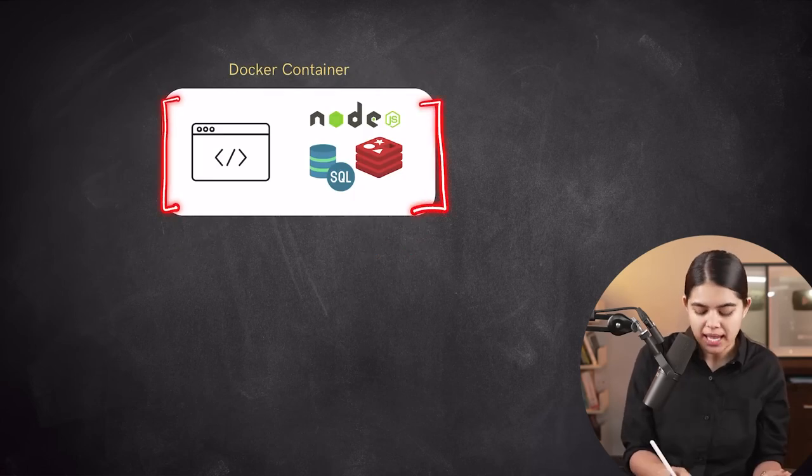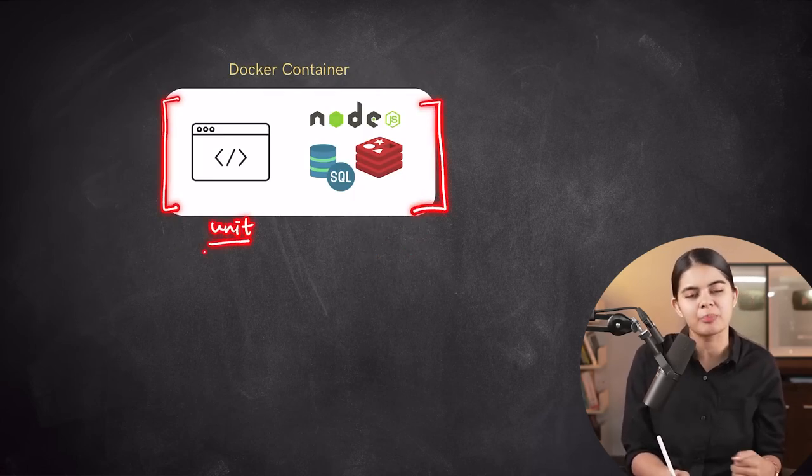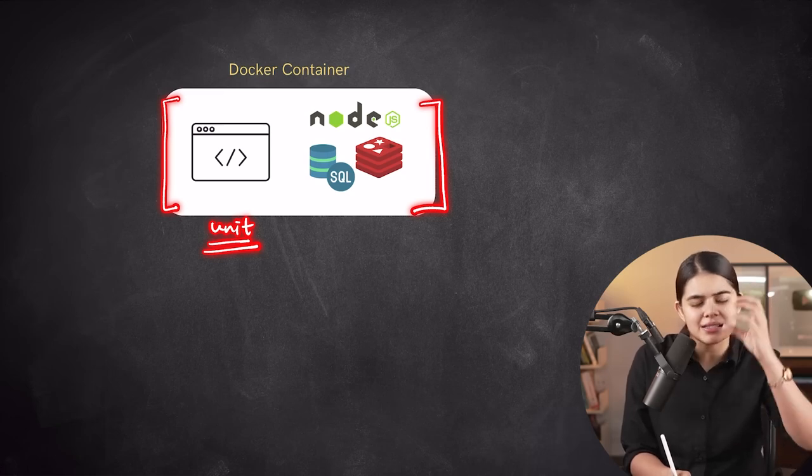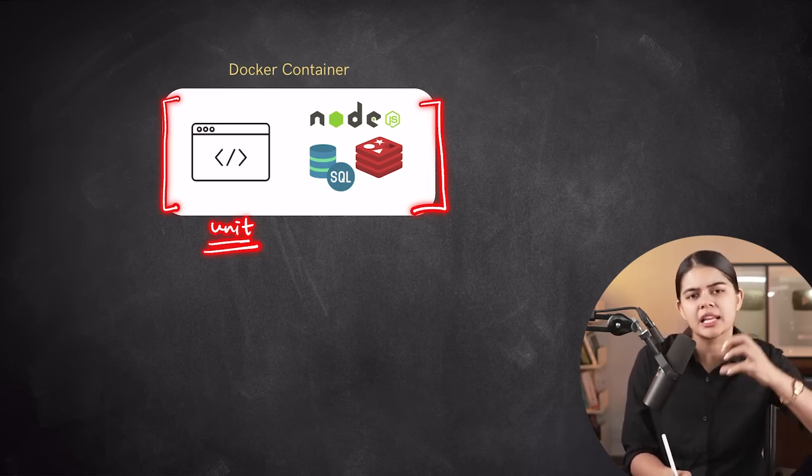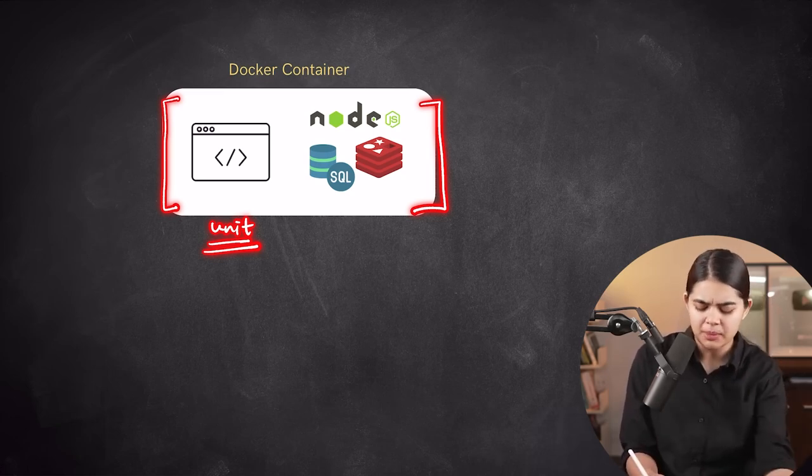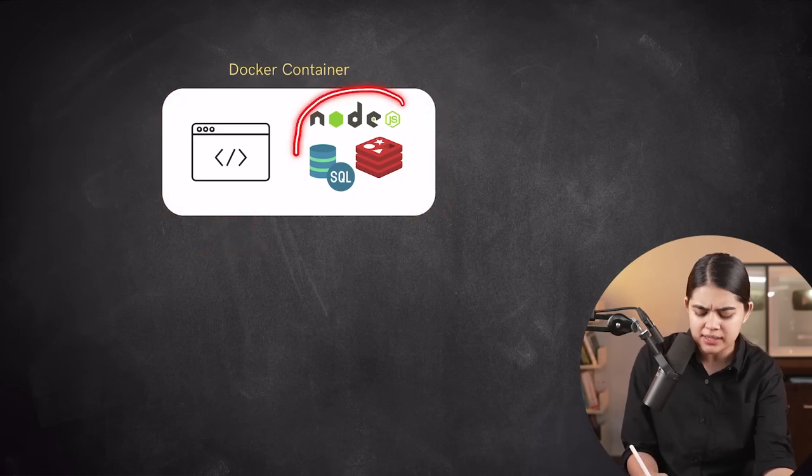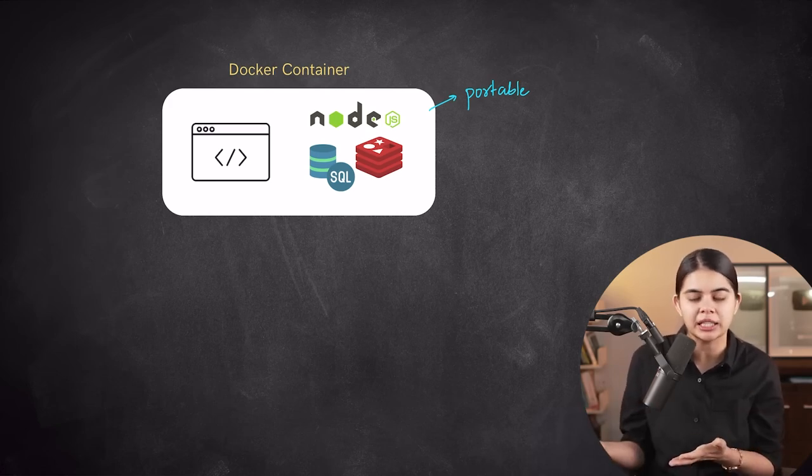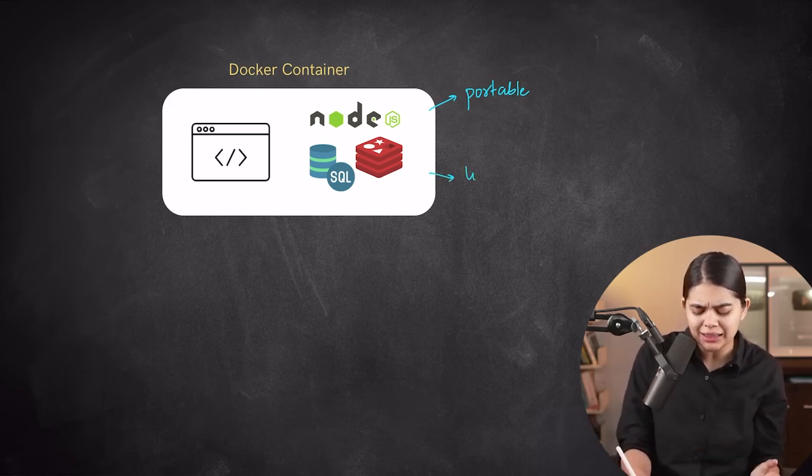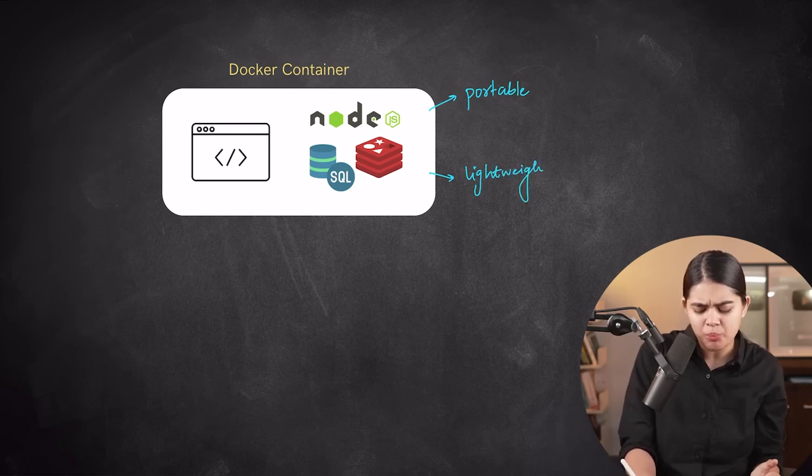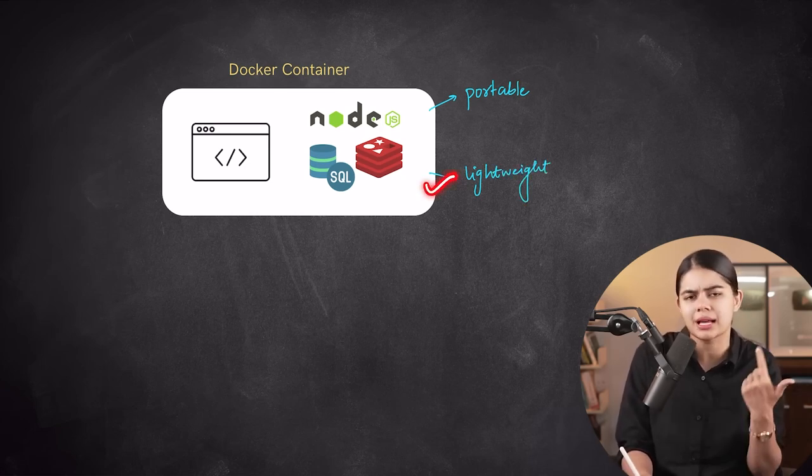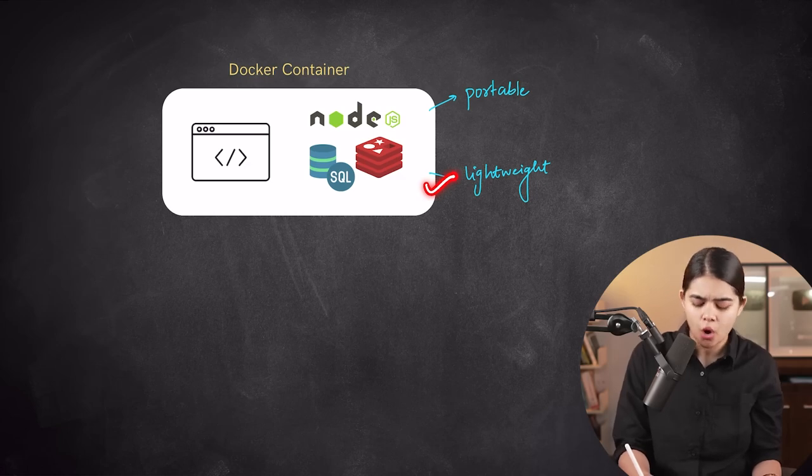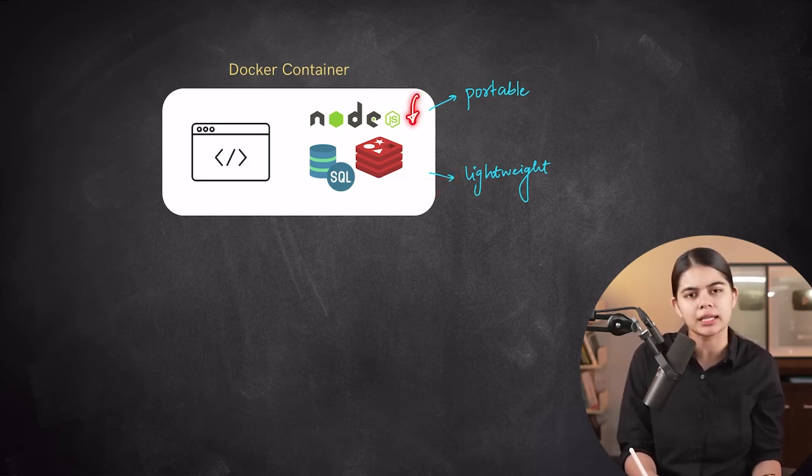Containers empower developers to package their code along with all essential dependencies, simplifying the sharing and deployment of applications across varied environments. This approach diminishes the challenges of managing dependencies individually. Furthermore, the portability and lightweight characteristics of containers render them ideal for contemporary development practices, enabling developers to work seamlessly across multiple systems without compatibility concerns. This promotes enhanced collaboration within development teams.